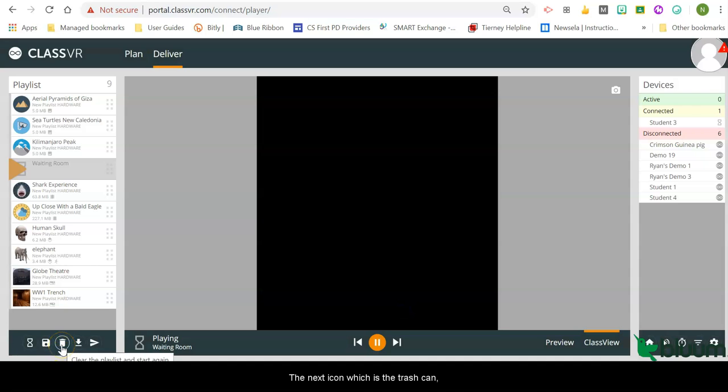The next icon, which is the trash can, clears the current playlist that is living in the playlist pane.